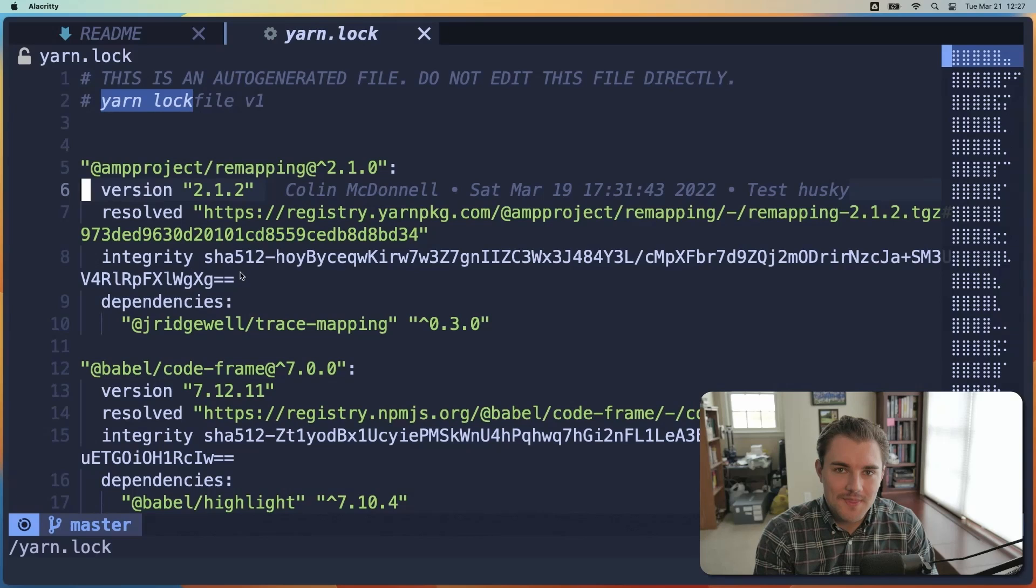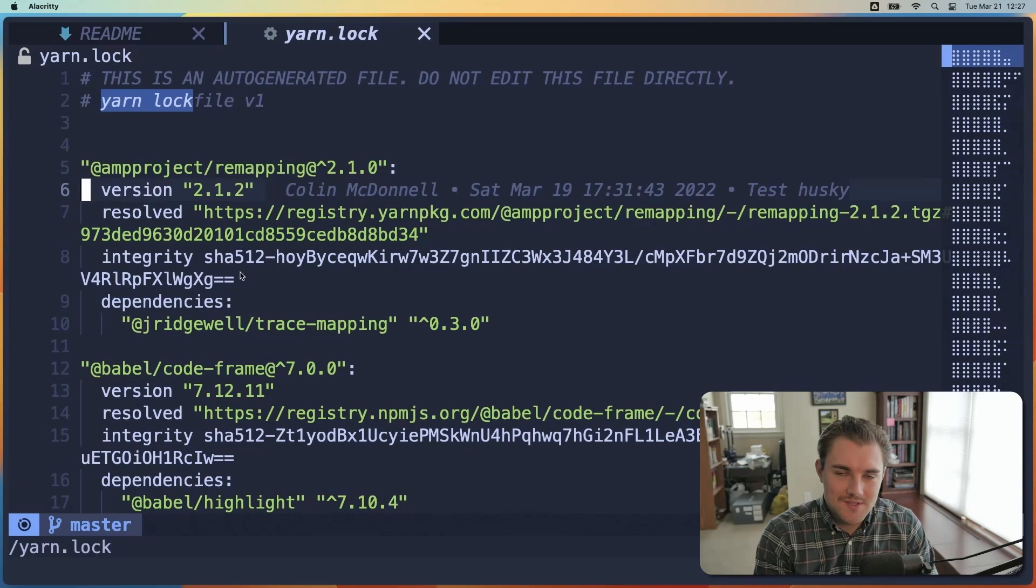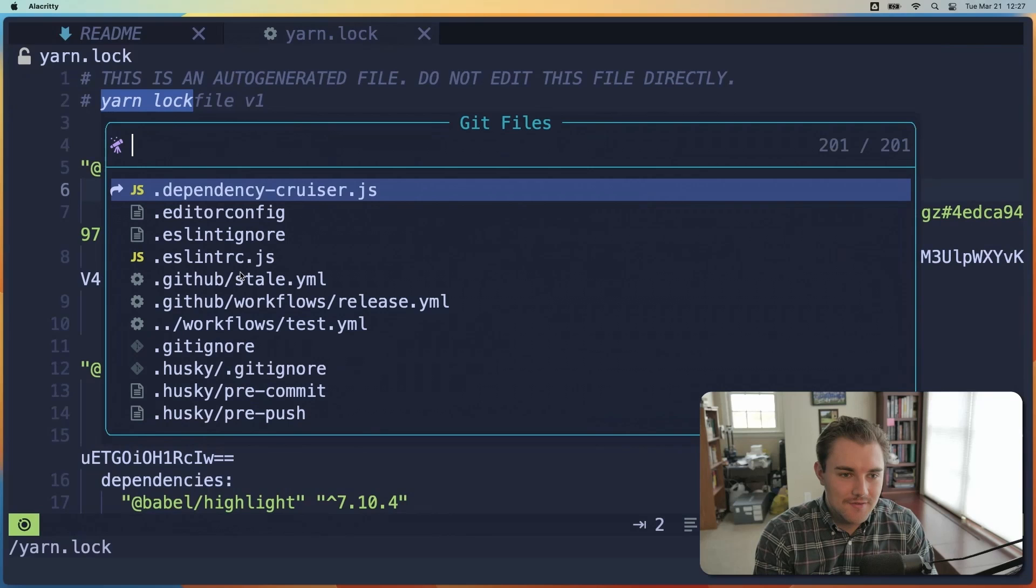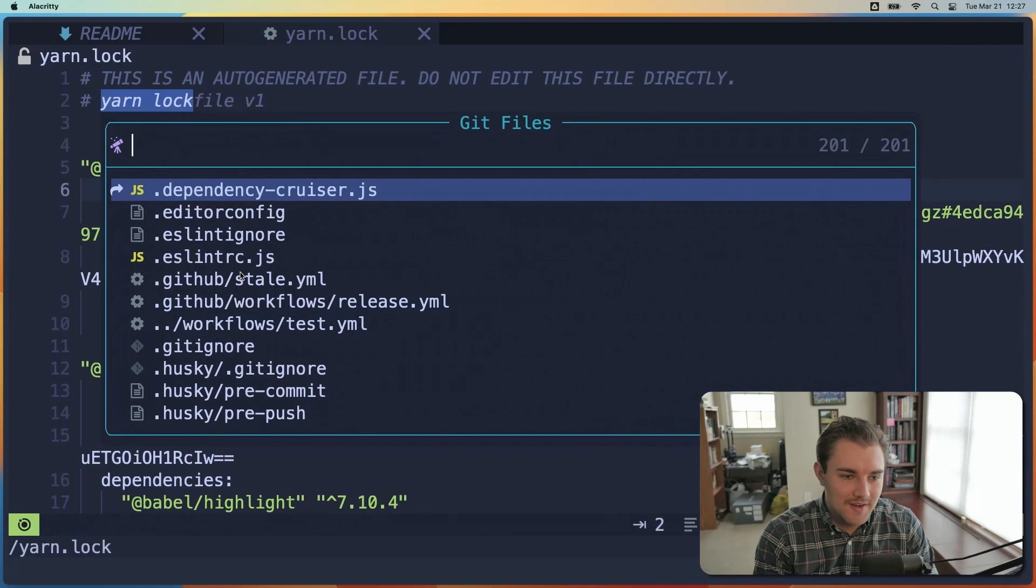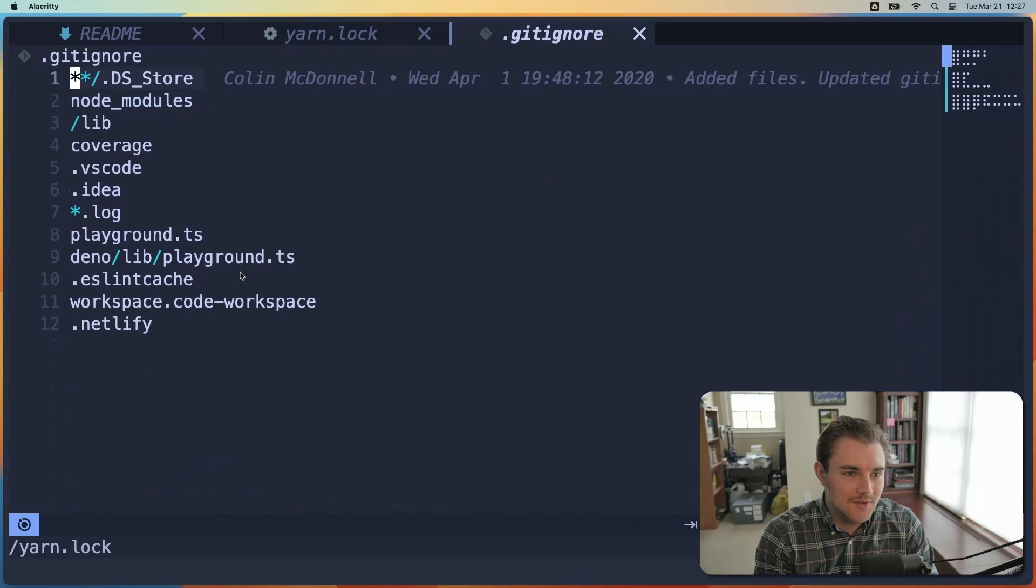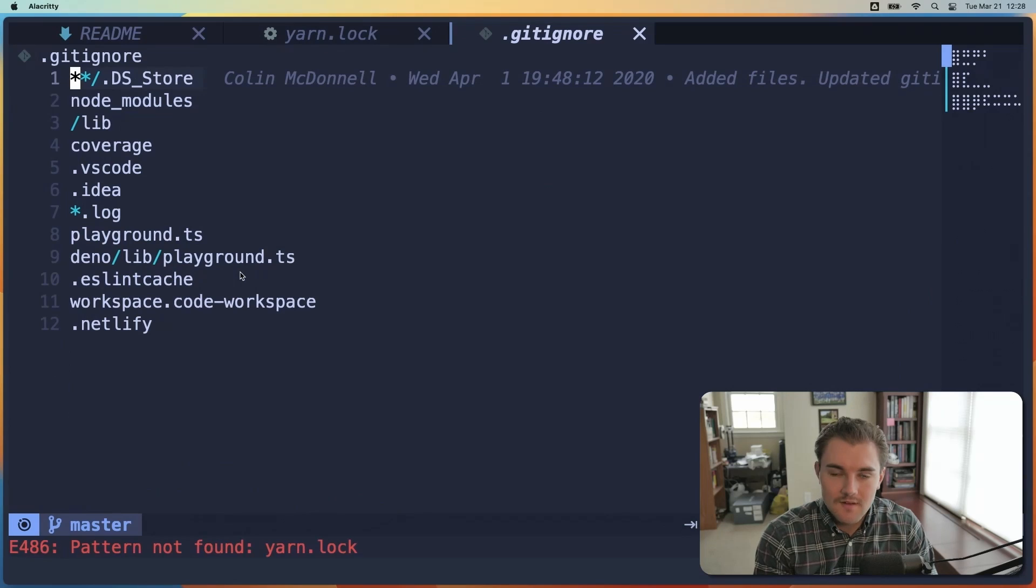Now, maybe you don't want to use the navigation, and you just want to go to a file. One way you can do that is space F. And you can search the name of any file. So we'll go to gitignore, and it navigates us right there.